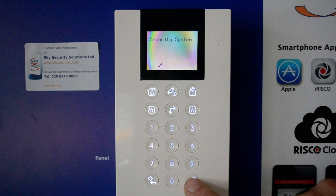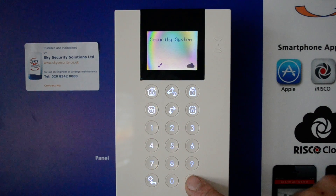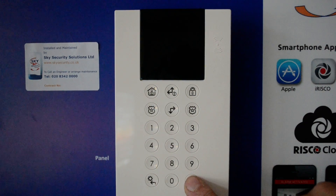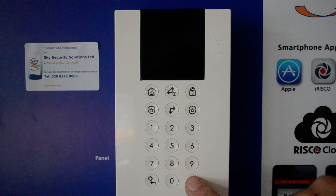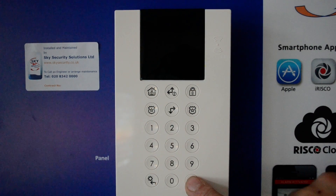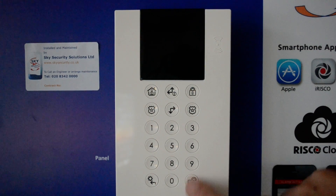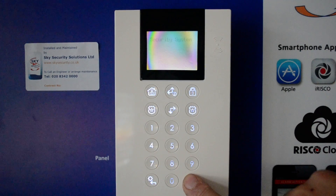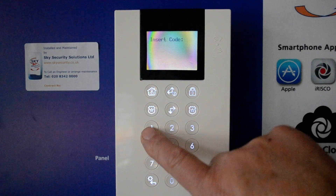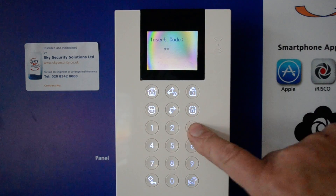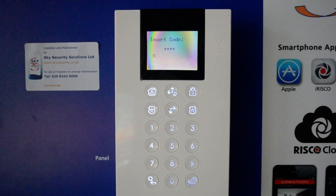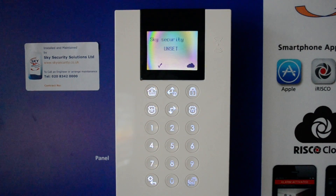It does two functions: one is to tell the system to unlock, and the other is to acknowledge when you're going into somewhere. So pressing OK, OK, then 1, 2, 3, 4 will switch the system off.